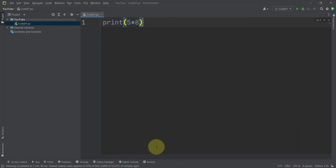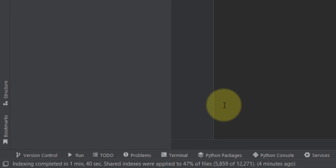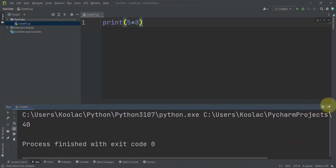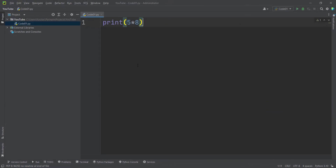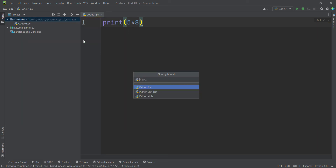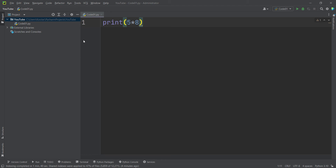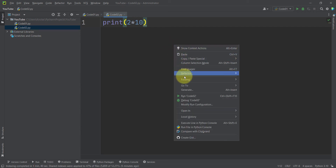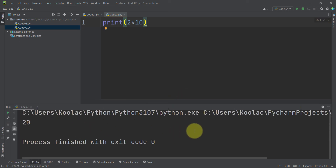PyCharm has different tabs, and the output of the running process appears in the Run tab. Now let's create another Python file — right-click the folder, select New Python File, and name it 'code02.' Type 'print(2 * 10),' right-click in the editor, and press 'Run code02.' You can see the output.